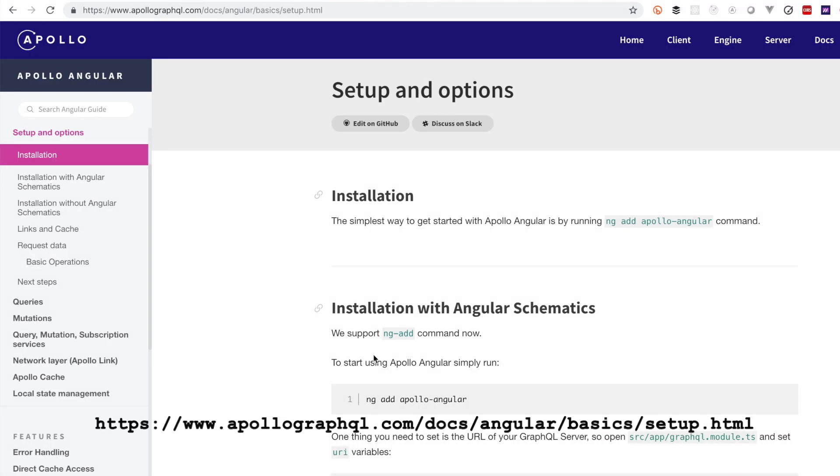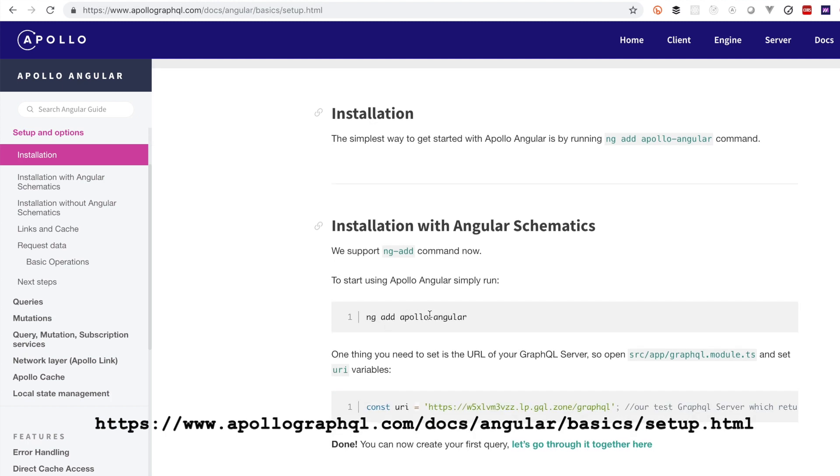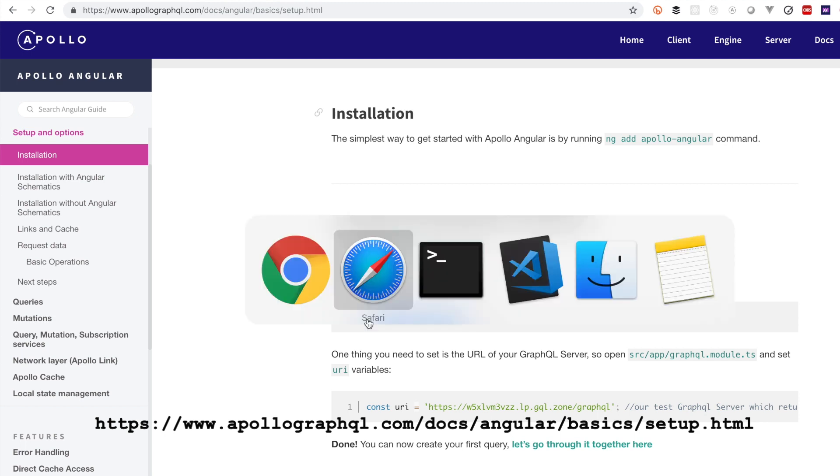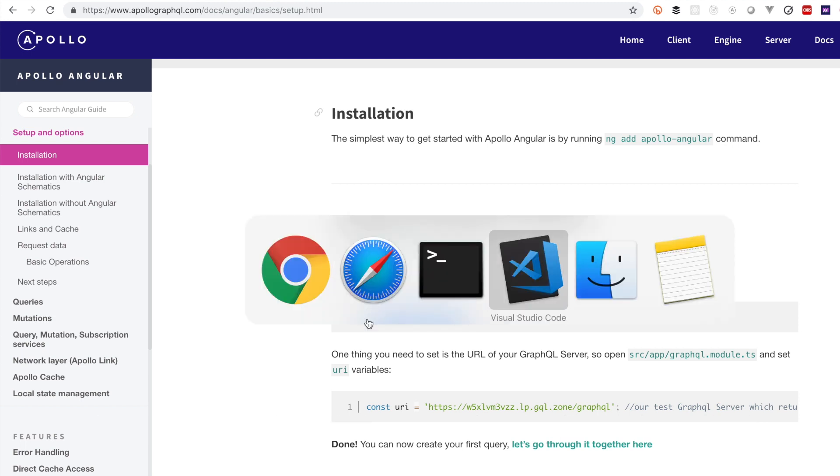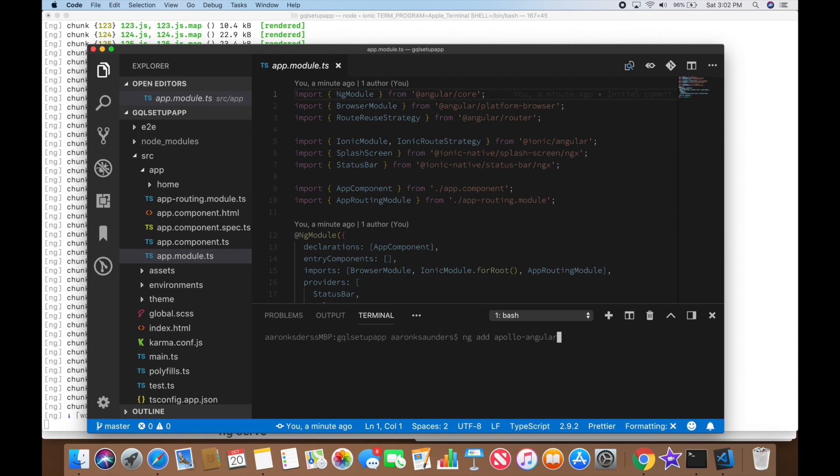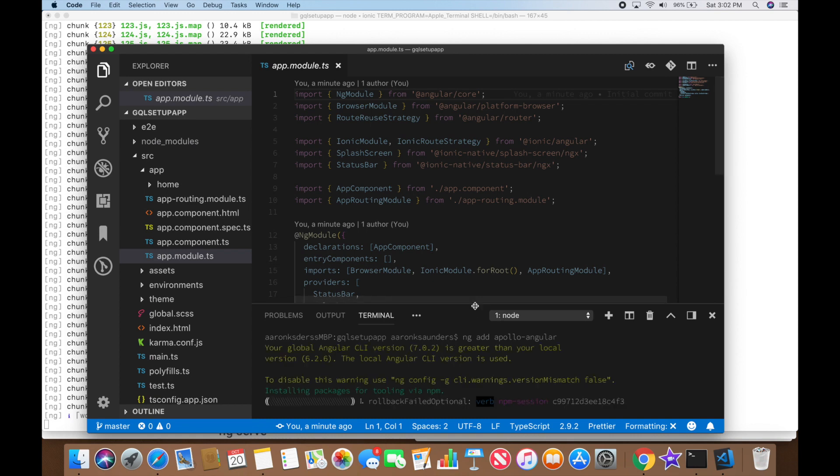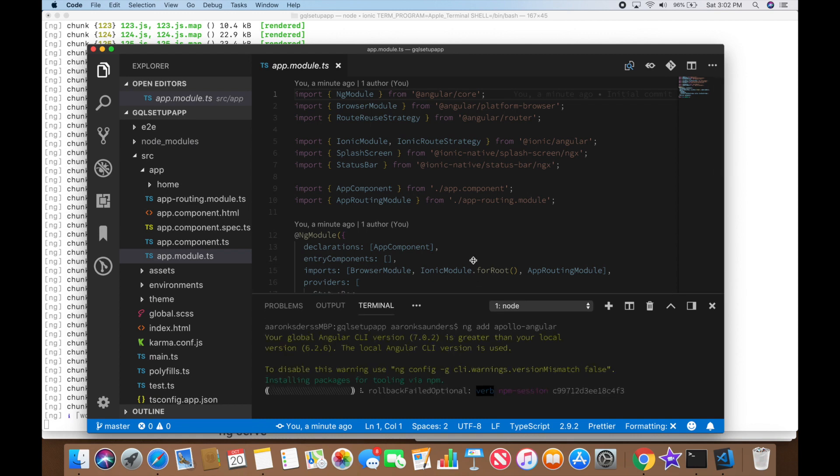Next up let's set up GraphQL. To get this set up we're just going to be able to use the ng-add Apollo Angular since the latest version of Ionic supports angular schematics. So we're just going to jump back over to our terminal and we're going to add the statement and let this run. And it should make the appropriate edits to our files to get all the required features.